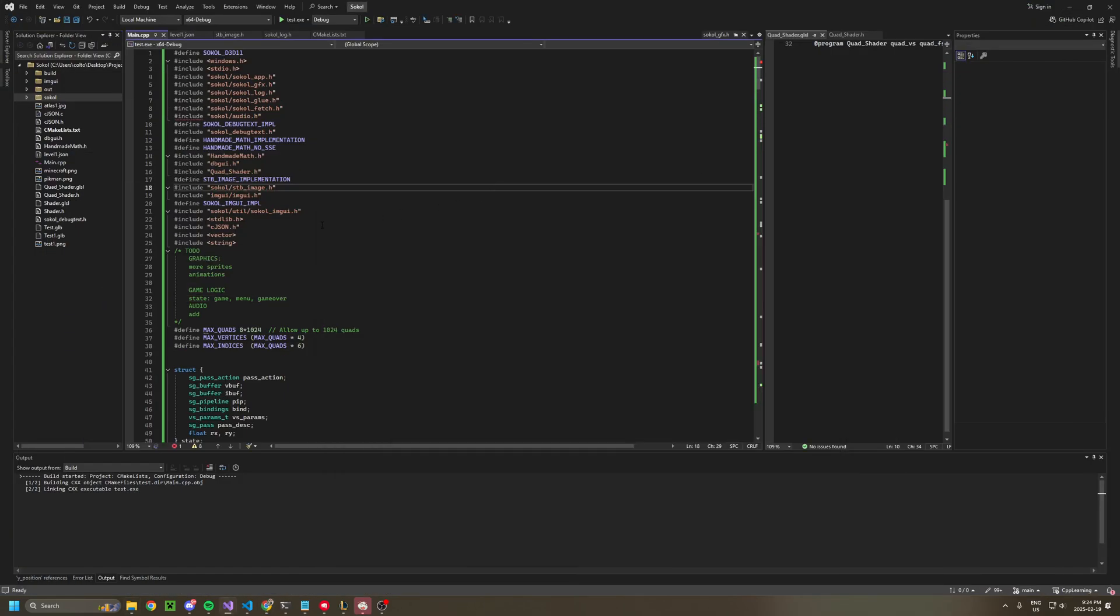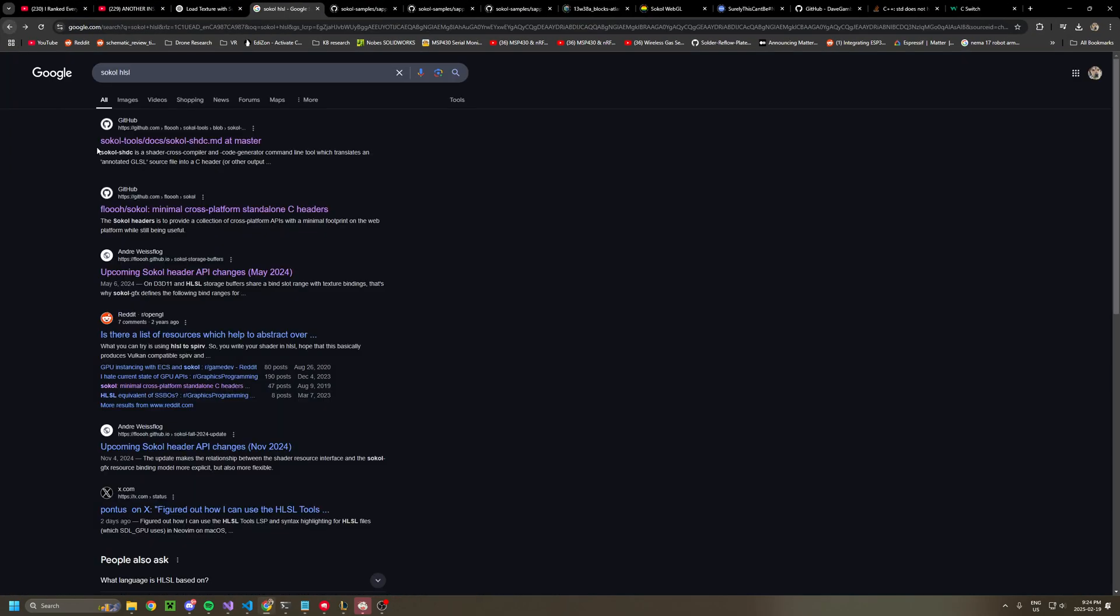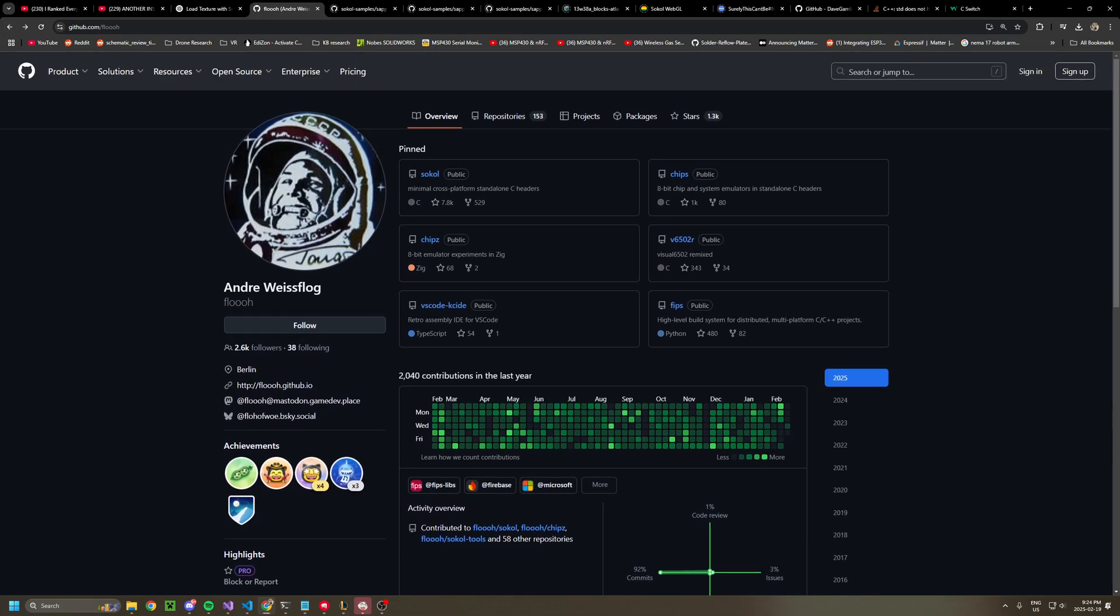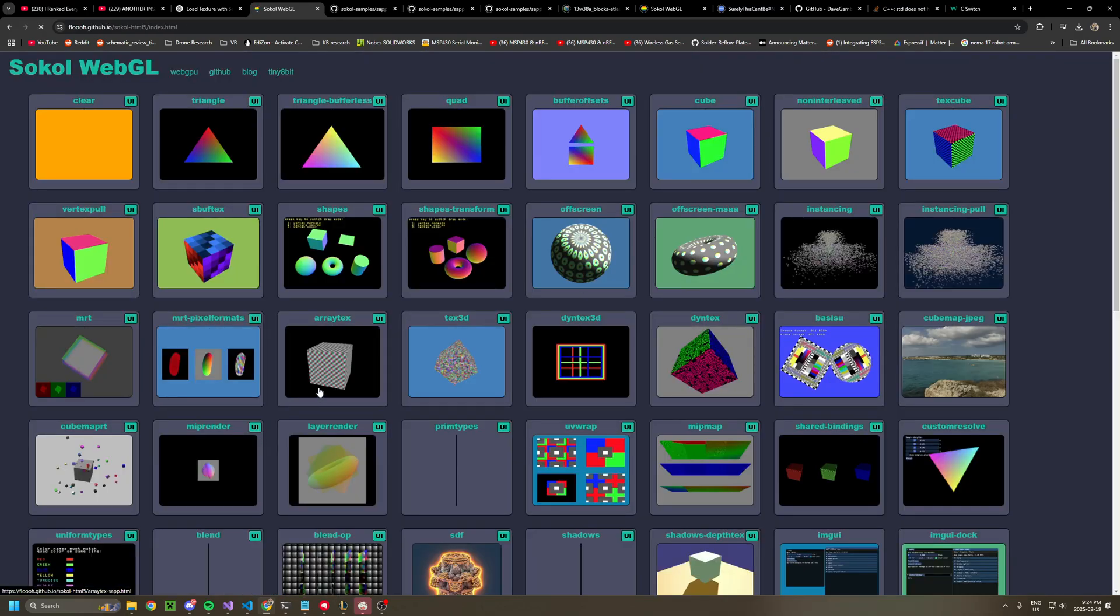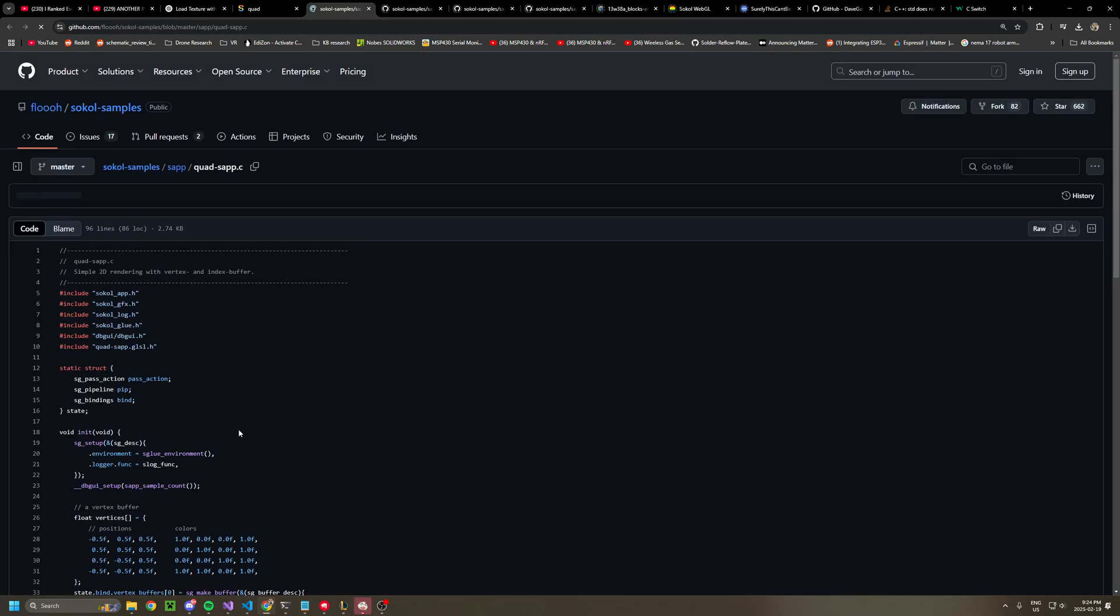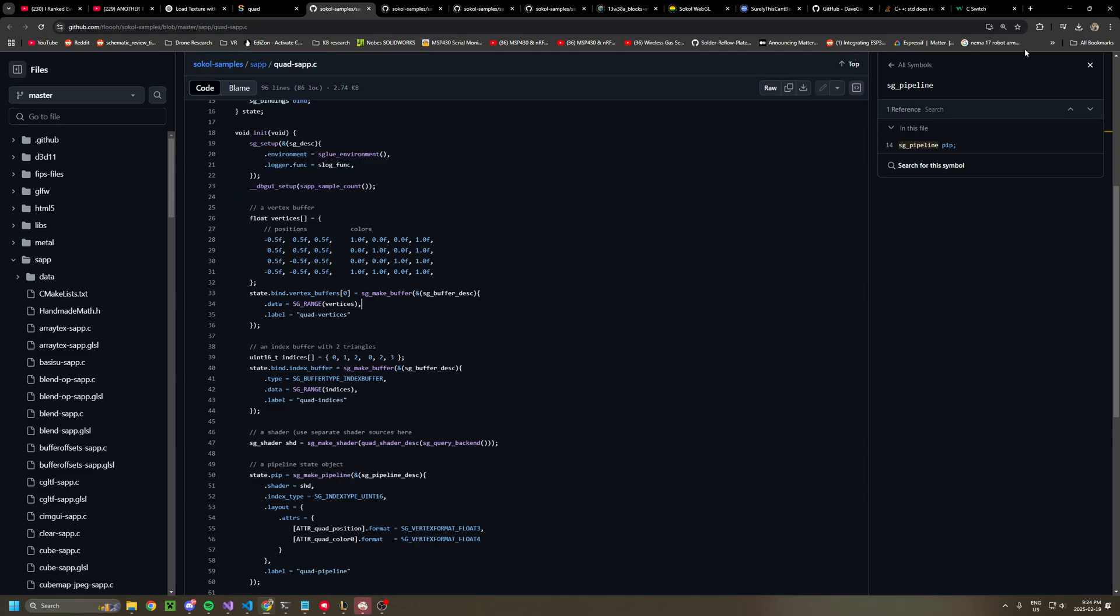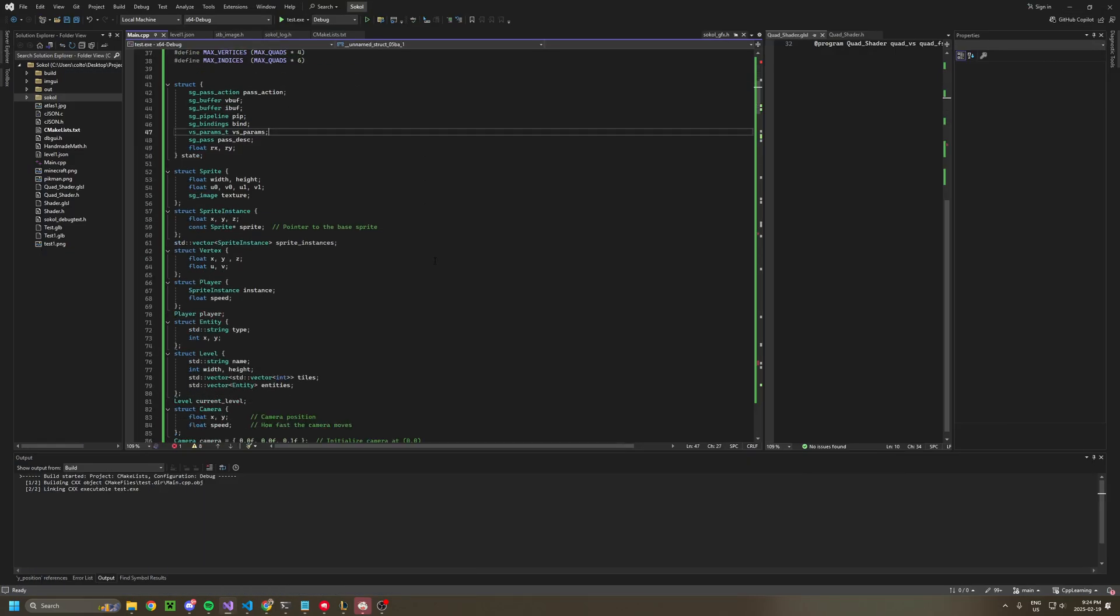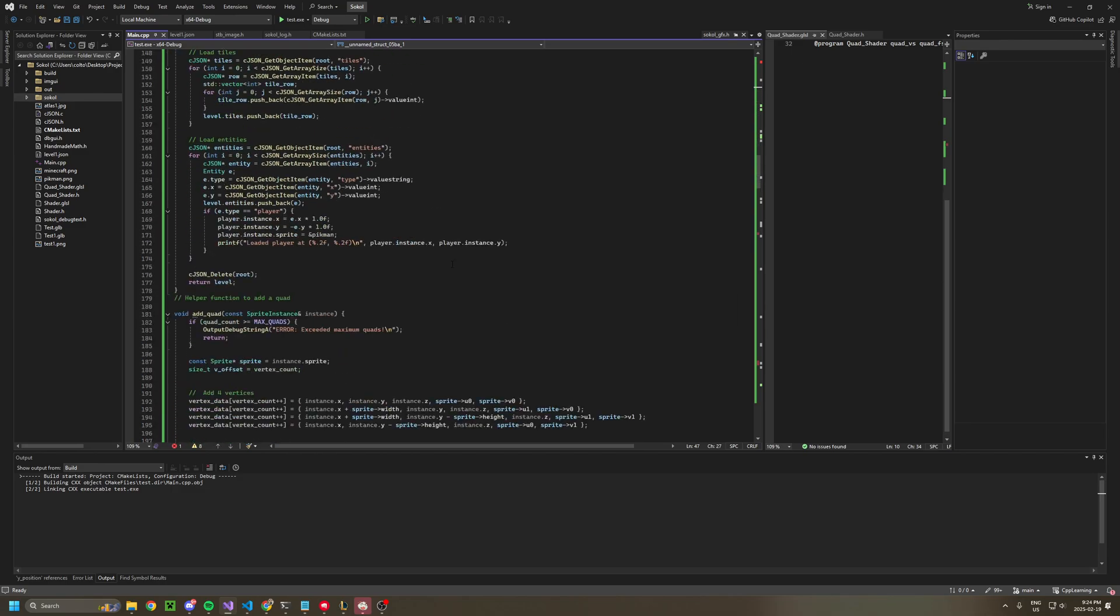You install that, and then you can just steal one of the examples from the website. So you go to live samples, and the quad is particularly useful for 2D graphics rendering. You can just yoink this. But to actually turn this into a usable game engine requires a bit of abstraction.